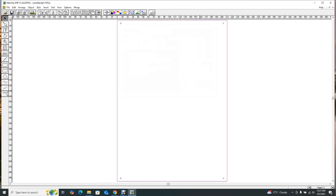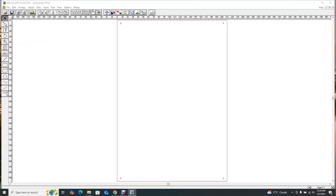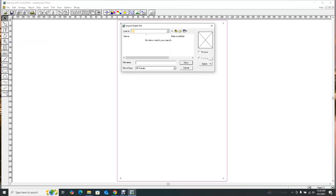This is our workspace on Maintop. After you've opened your workspace, the next step is to import your artwork. To import your artwork you come to File and then Import Picture. Since I don't have any artwork at the moment, I'll just go to our website and download one.